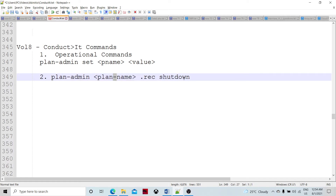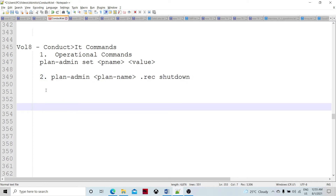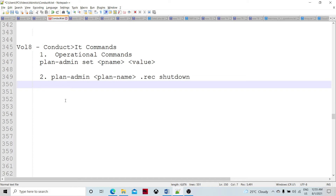We supply the plan name and then the recovery file. At the shut down method we can define it and there we can execute this. So mostly it executes in the shut down method.